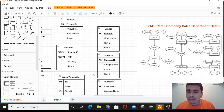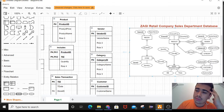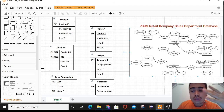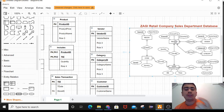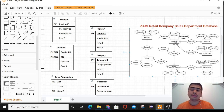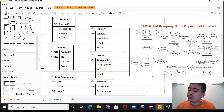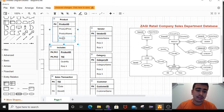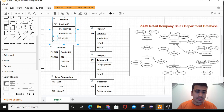The relation between product and vendor is also one-to-many. Every vendor can supply different products, but a single product is supplied by only one vendor. So vendor ID acts as a primary key in the vendor table and as a foreign key in the product table.